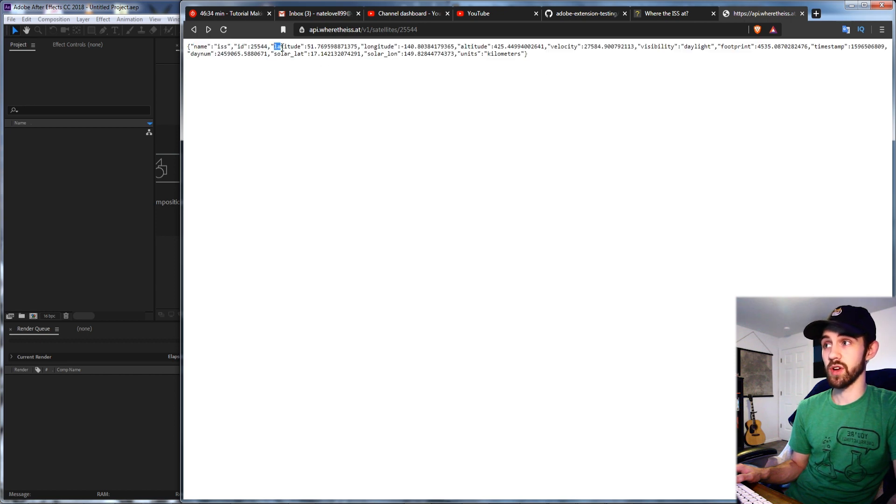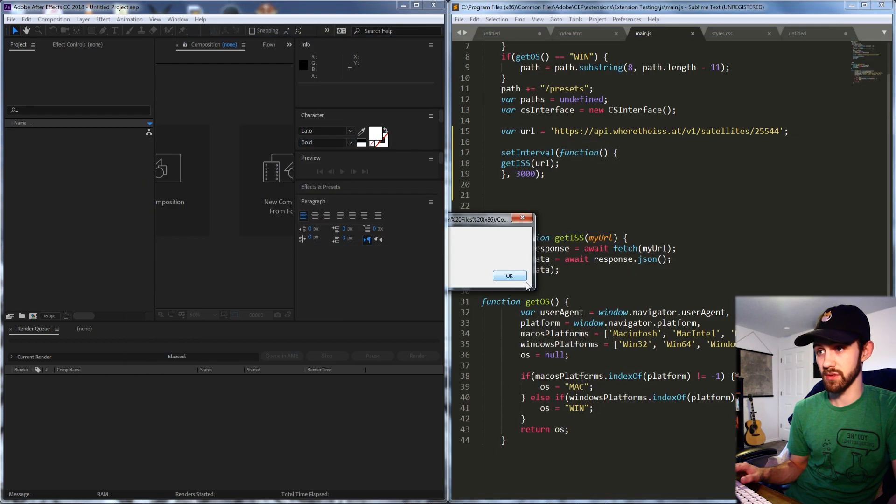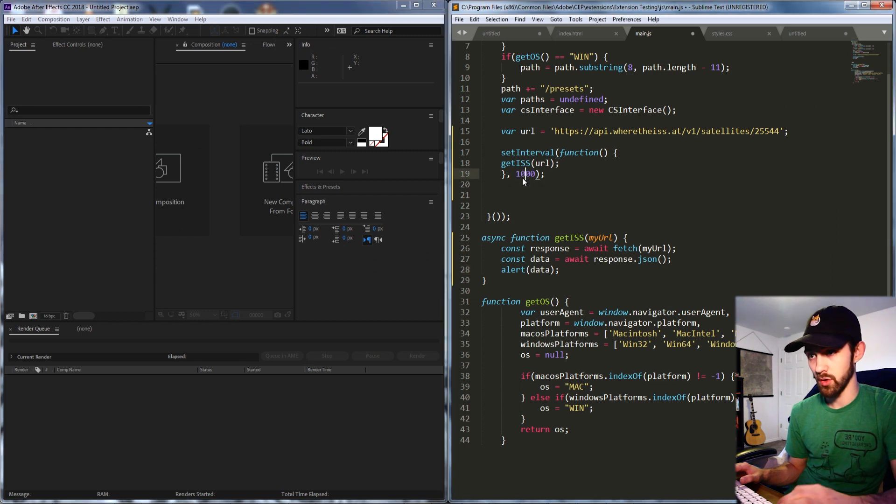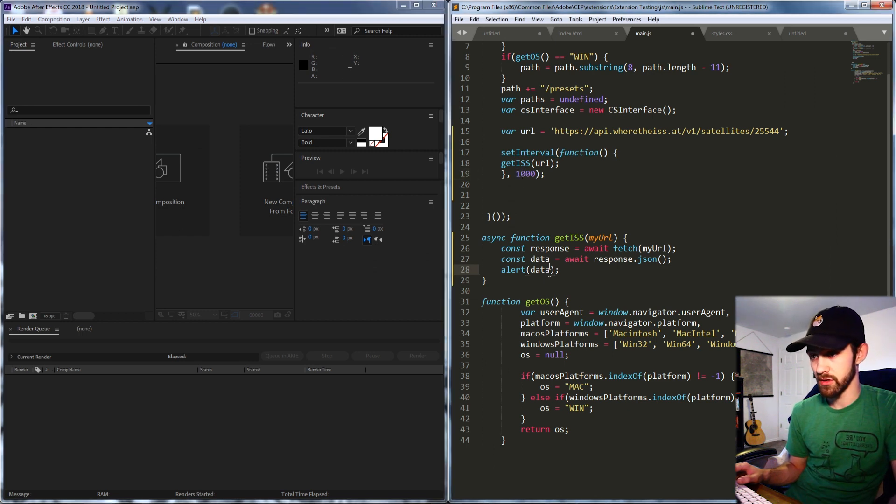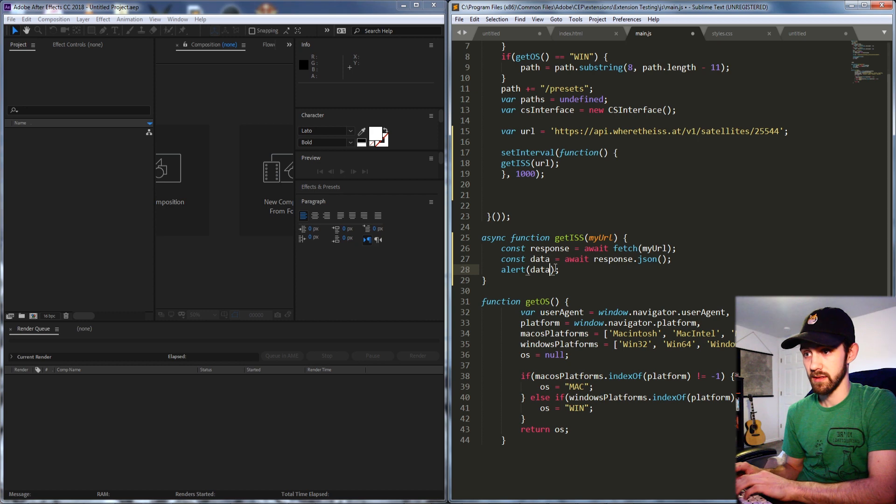So what we can do is grab say the latitude or the longitude and get those values. So let's change this response to one seconds and then alert data.longitude.